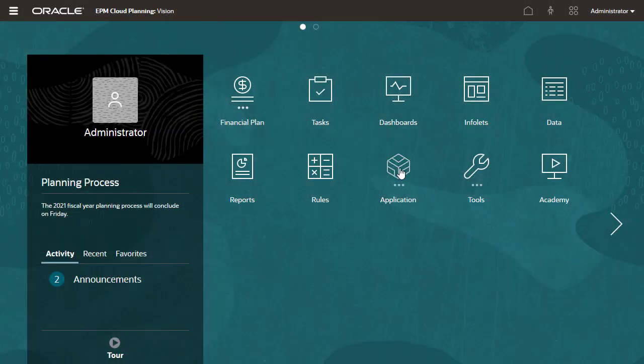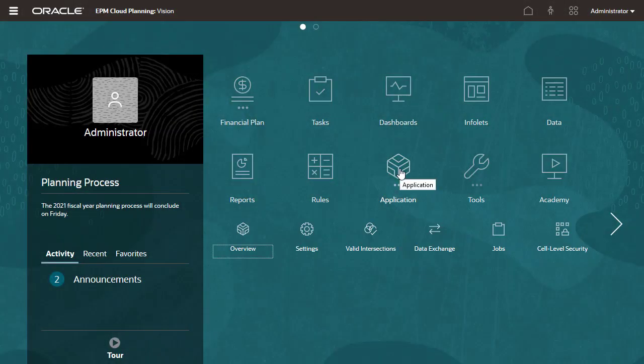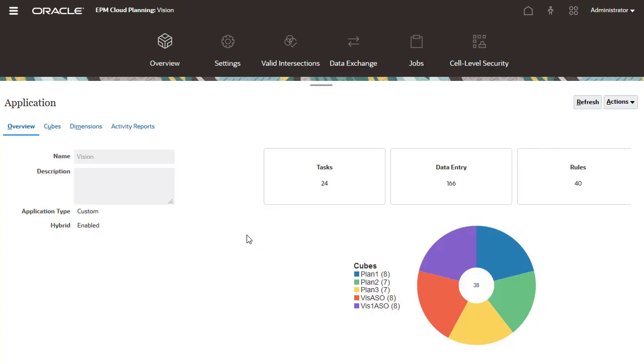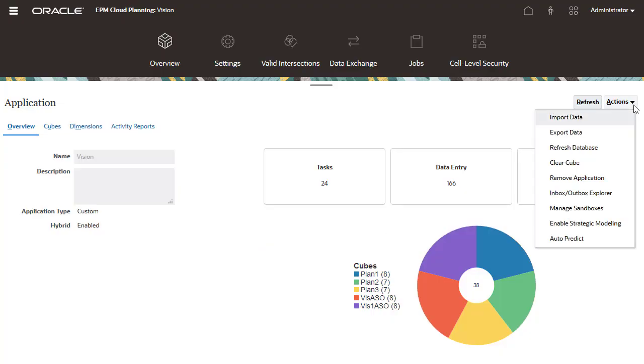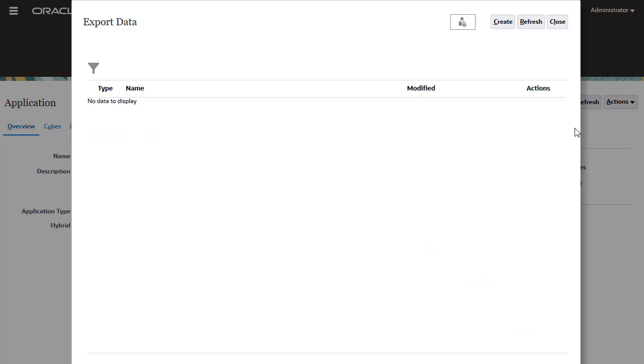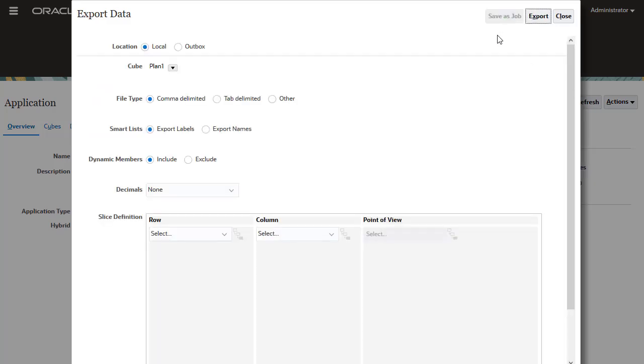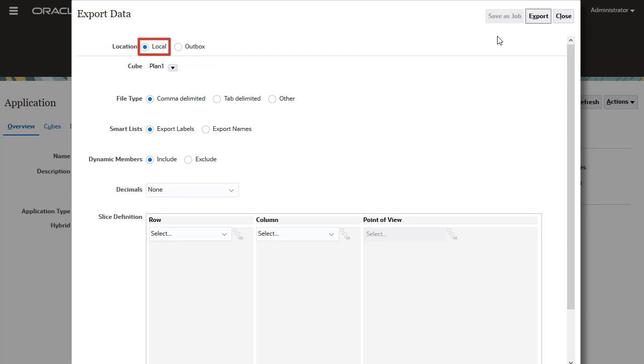Importing data requires a file formatted using supported delimiters. I'll run the export process so that I can use the exported file as a template. The location determines if you want to export to a file stored locally or on the server. When you run the process locally, you run it immediately.